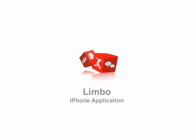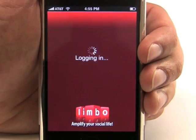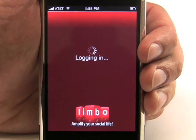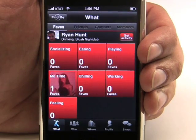Hello, my name is Ryan and I am the Community Manager over at Limbo. We'd like to take a few moments to show you our new iPhone application.